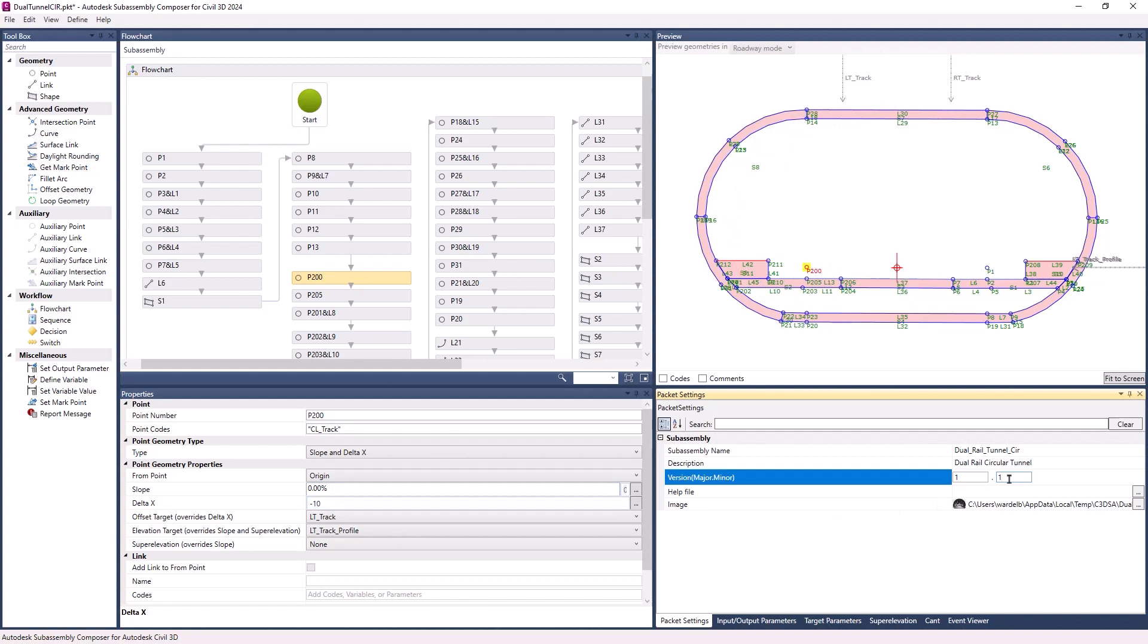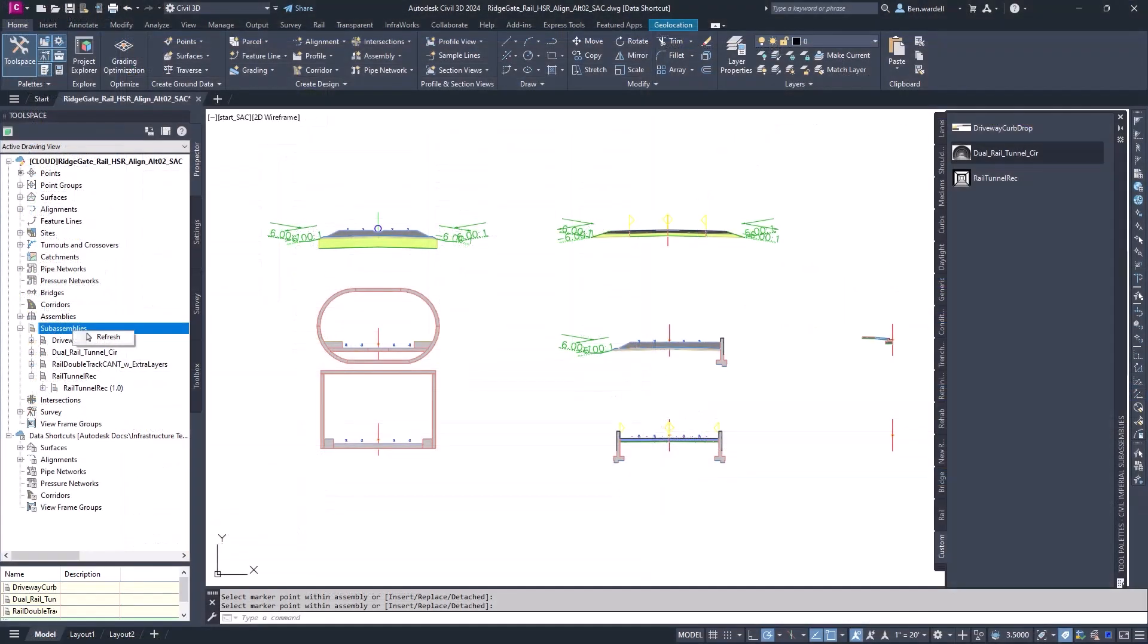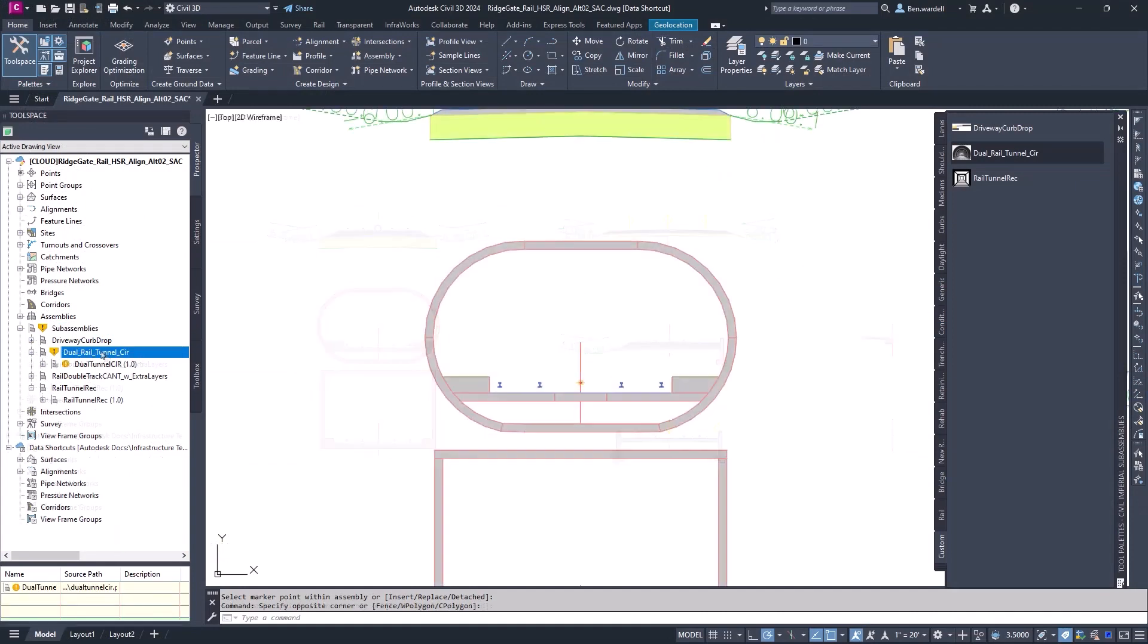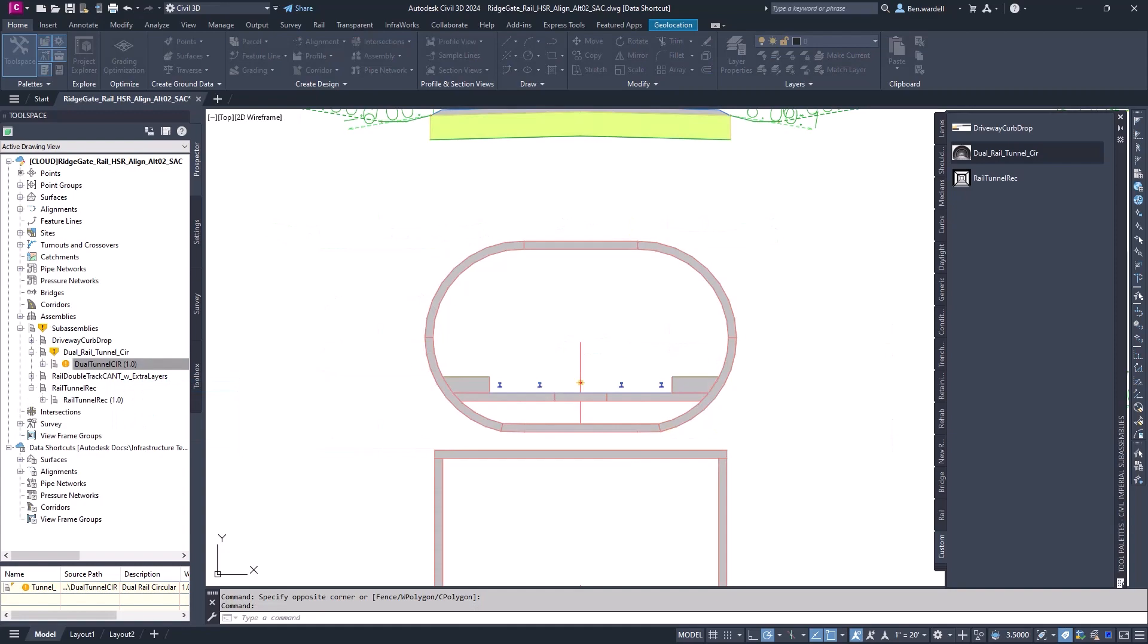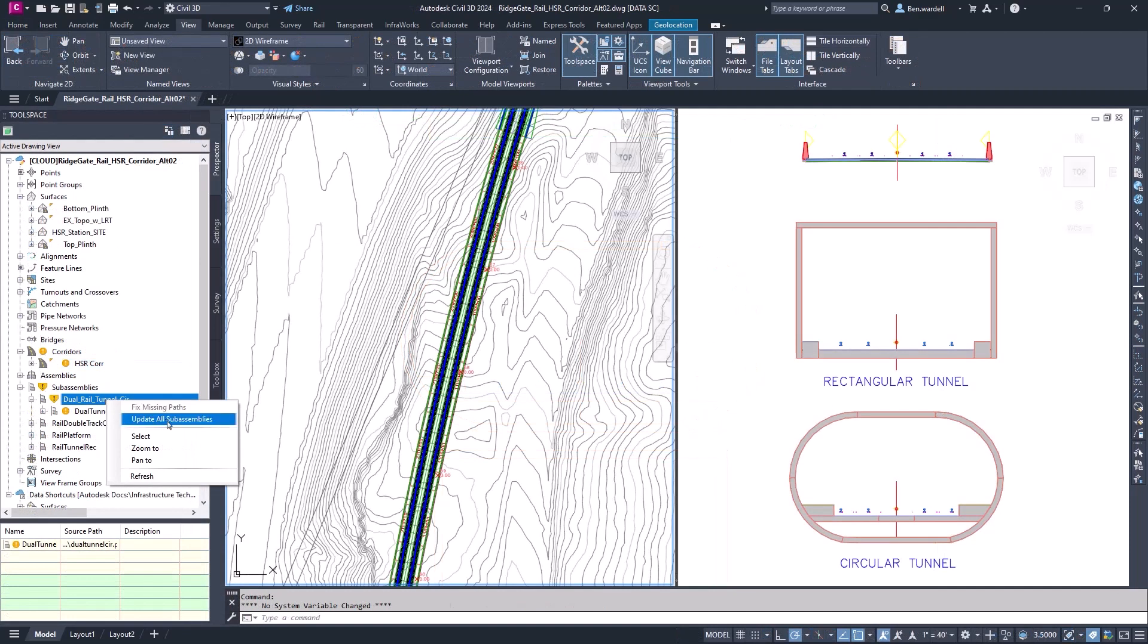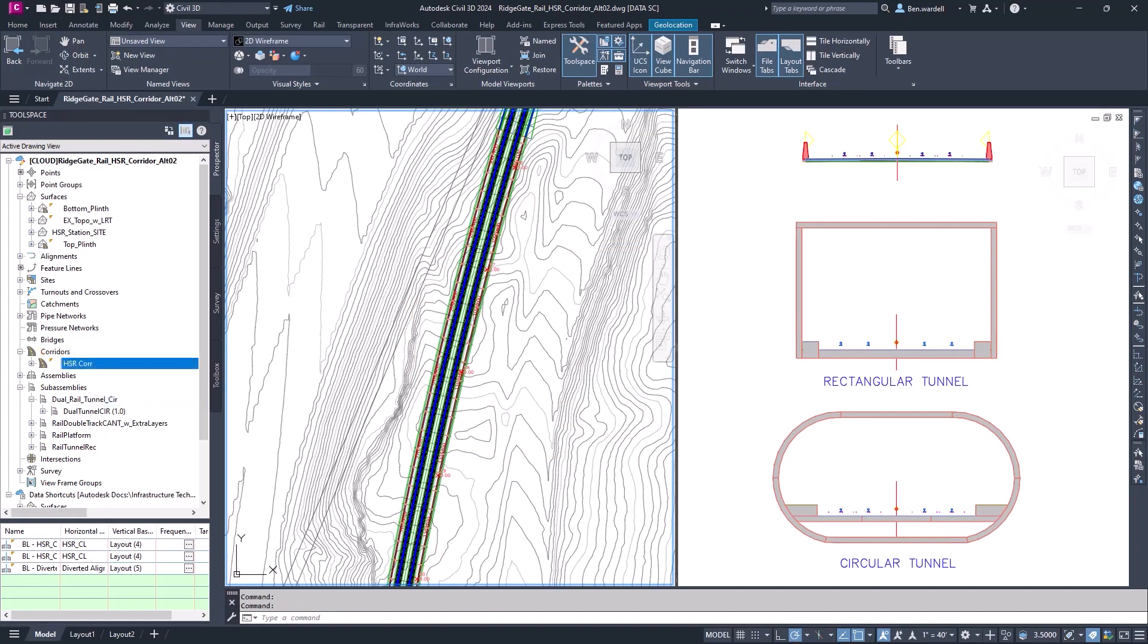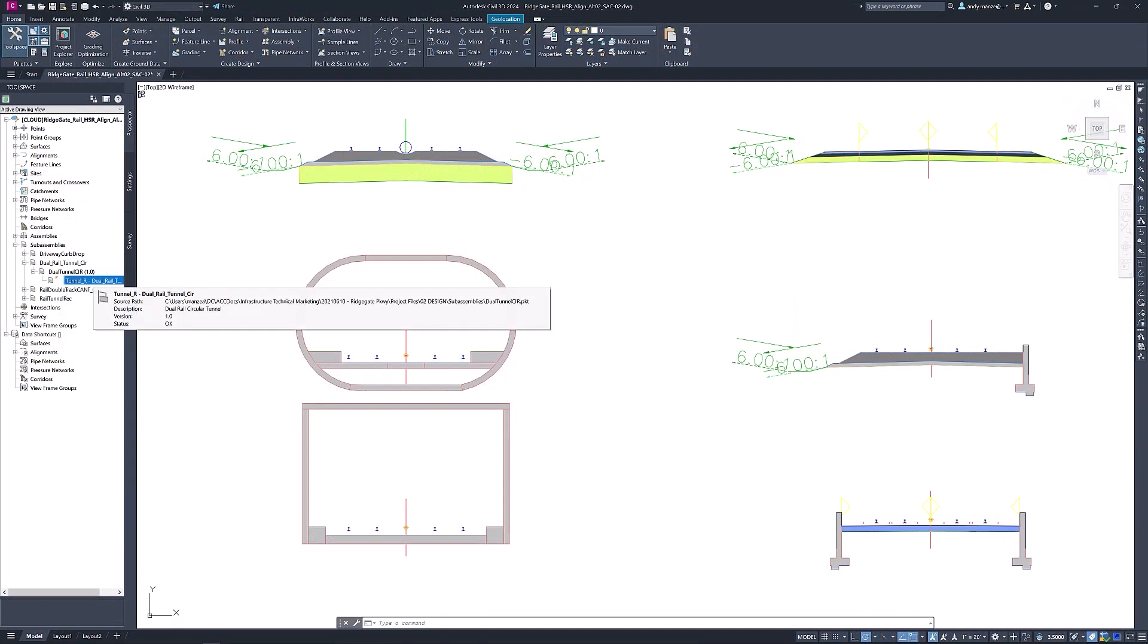Once the updated file is saved, you can refresh the subassemblies in Toolspace. Changes will be indicated in the list. When the assembly file is reloaded, the subassembly and corridor will update without any extra steps, installations, and without restarting Civil 3D. These changes will also be shown to other users accessing the same subassemblies. This helps to better enable collaboration and save time.